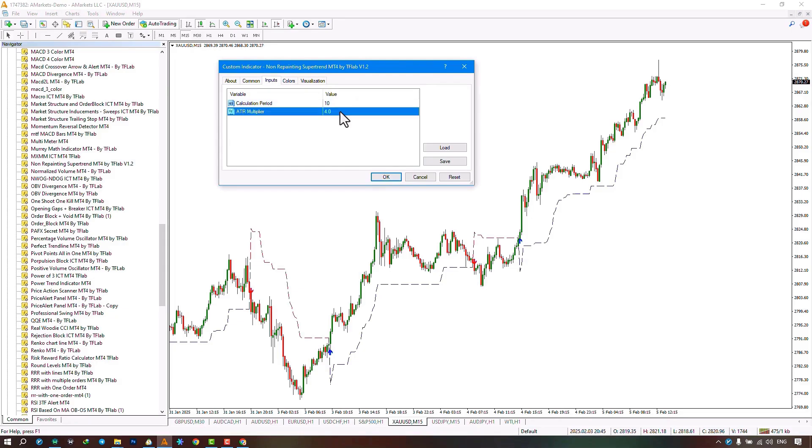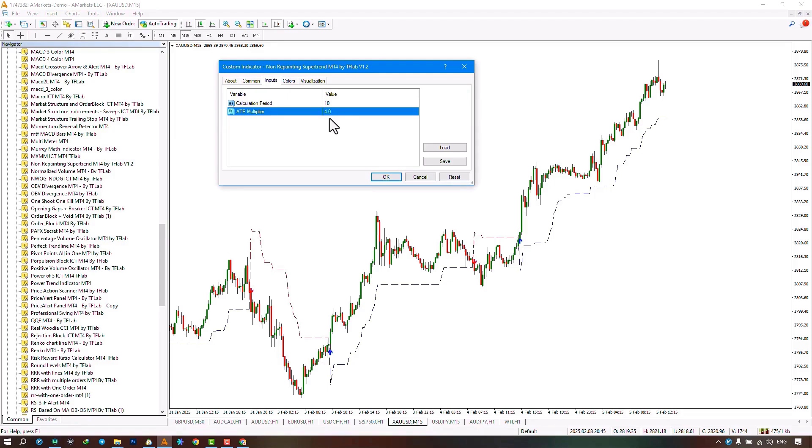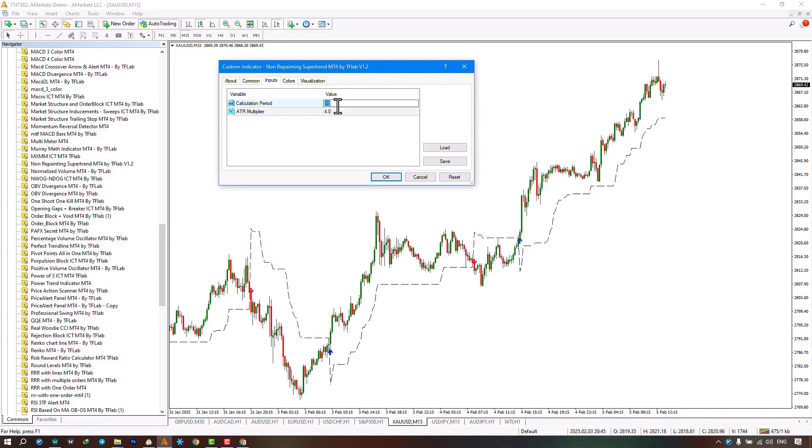In the next section, you can select the settings related to the ATR multiplier, which is set to 4 by default. This is a coefficient that is multiplied by the ATR value in calculations. The more we increase the value, the greater the distance between the trend line and the price. The more we decrease the value, the smaller the distance becomes.